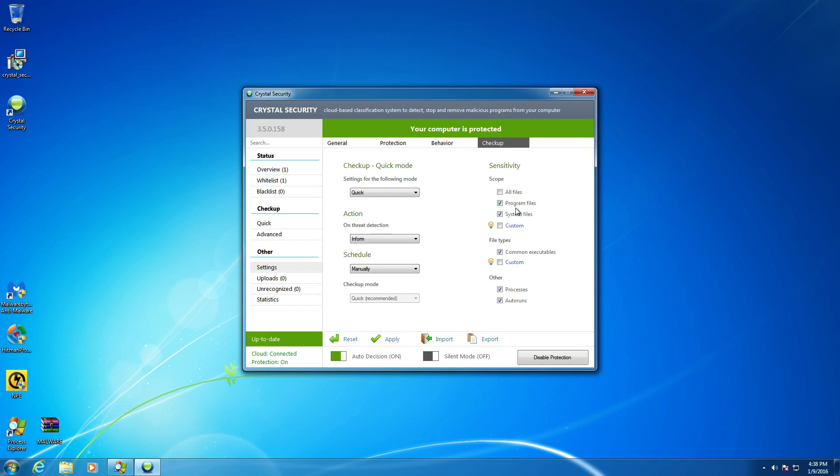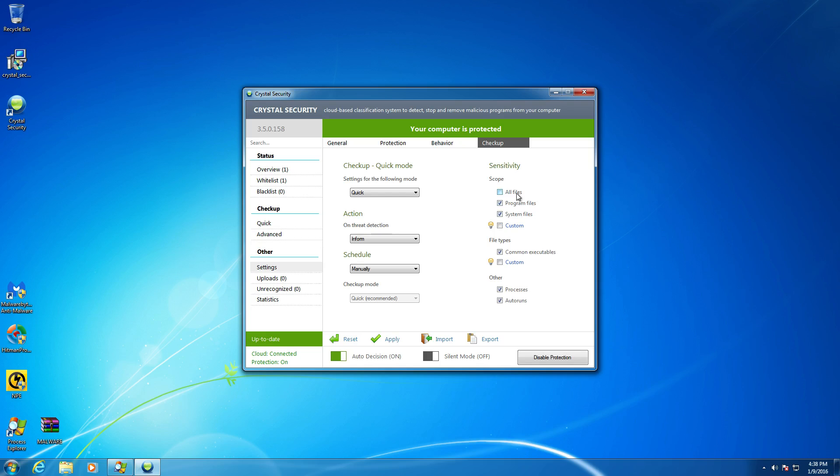What do we have on the right side here for sensitivity? We have the different scope here of different files and types of files we're going to be able to scan, the classifications I should call it. So program files, system files, these are all different classifications. We can also customize them and then choose all files if we want. That's going to take a long time though, a long time. So seeing it's a secondary scanner, if you're having issues, you might want to come in here and check this. If you're cleaning up an infected system, it's going to take longer, but it's definitely going to be more thorough at scanning.